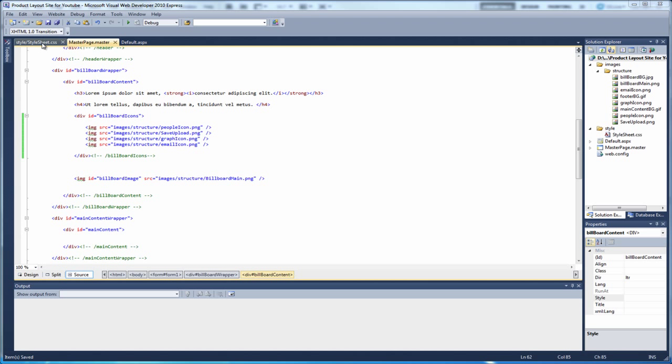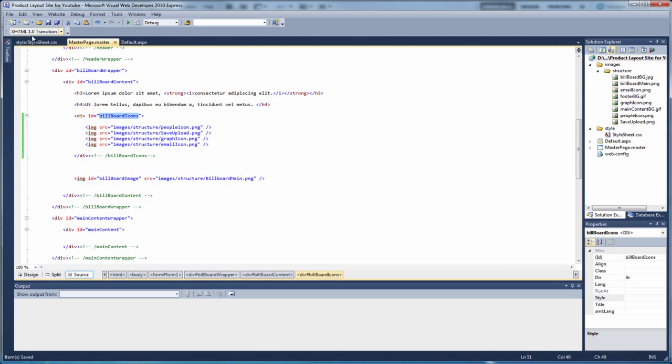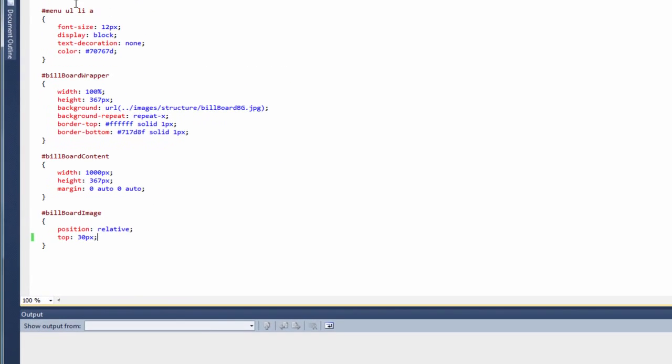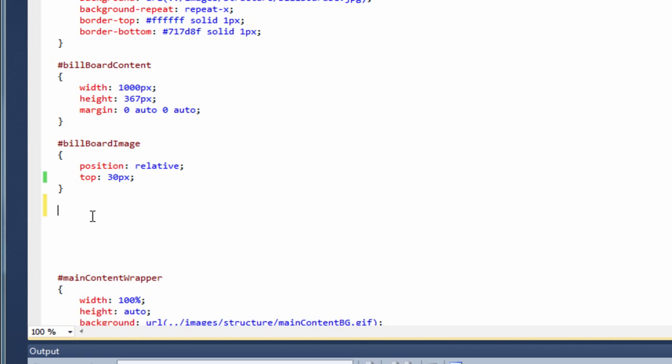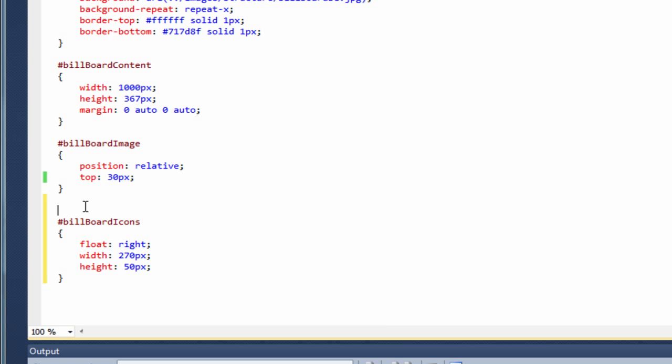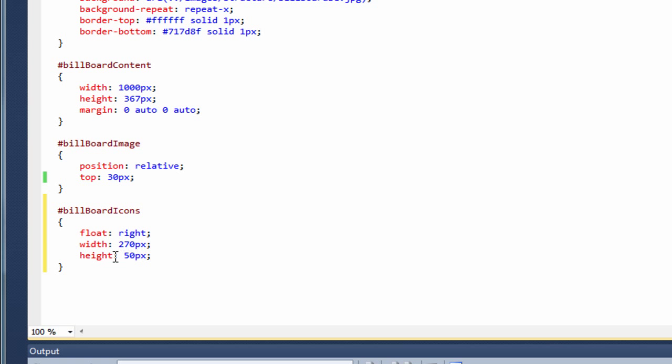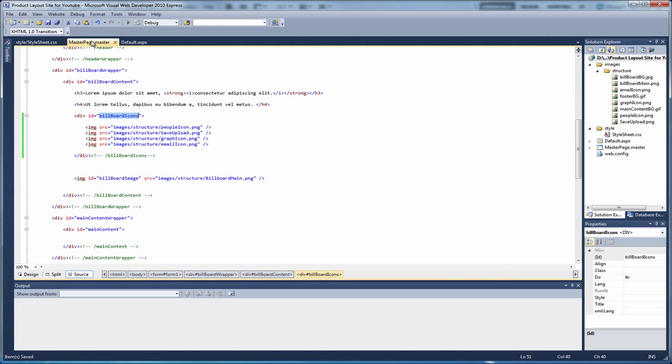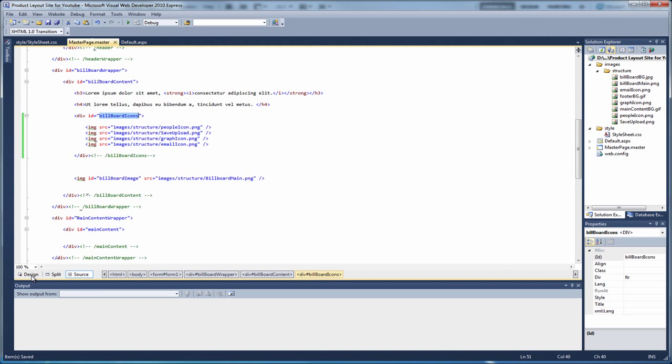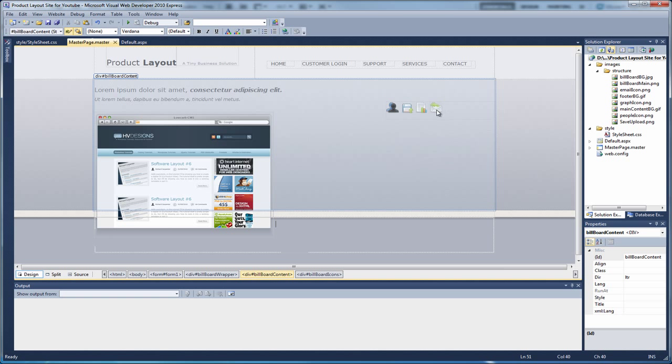So if we jump over to our CSS, we need to style this billboard icons div. Okay, so if we come down to here. And again, I'm going to copy and paste it in. Okay, so billboard icons. What we're going to do here, we're going to float the div. So basically align it to the right. We're going to give it a width of 270 pixels. And a height of 50 pixels. So if we save the style sheet. Come back to design view. And as you can see, they've now moved over to the right hand side.